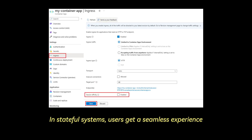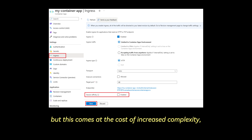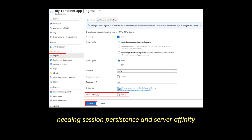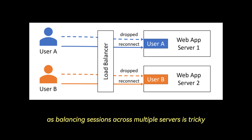In stateful systems, users get a seamless experience since the server remembers their session. But this comes at the cost of increased complexity, needing session persistence and server affinity. Also, scaling can become challenging as balancing sessions across multiple servers is tricky.